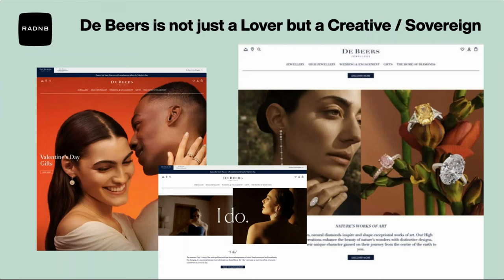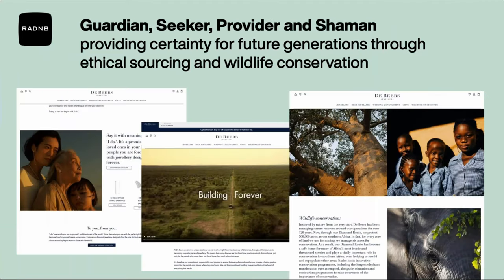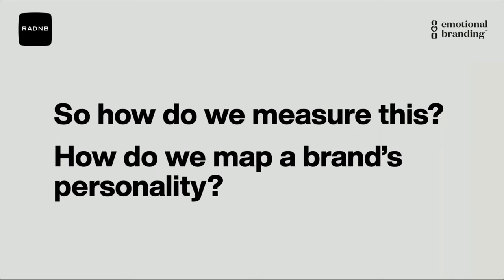Brands are not one character but a blend for a reason. Beers is not just a lover, as is often quoted, but the creative and the sovereign. It's also a blend of the guardian, seeker, provider, and shaman through the imagery, photographs, styling, and tone — when they want to talk about certainty for future generations, ethical sourcing, and conservation.